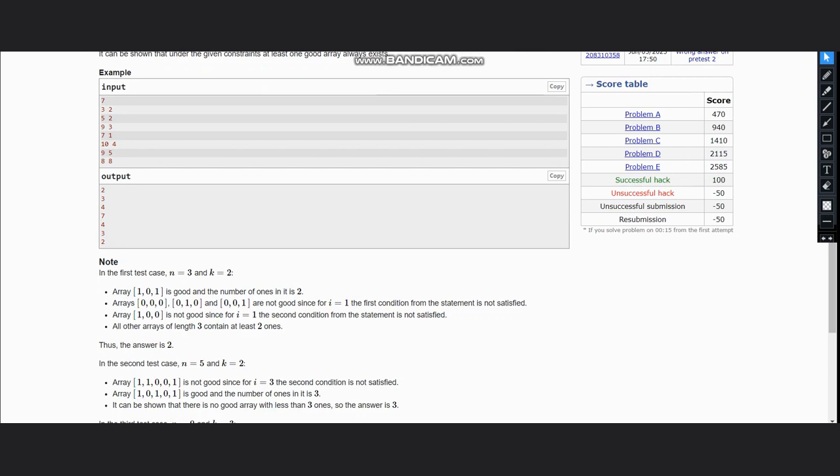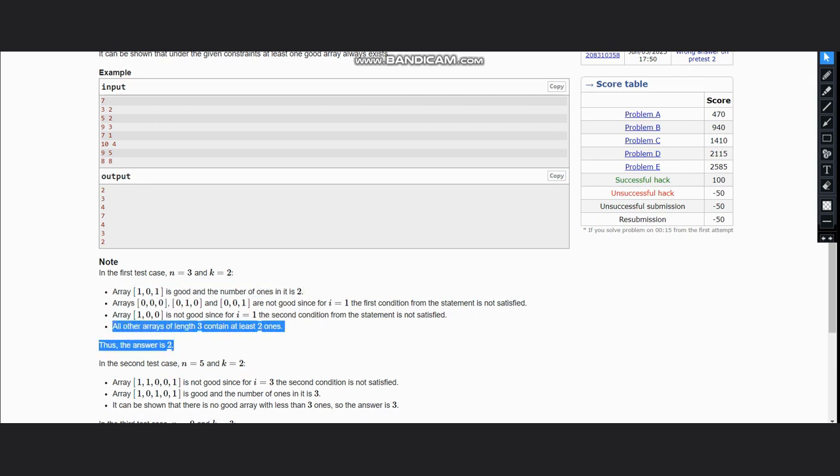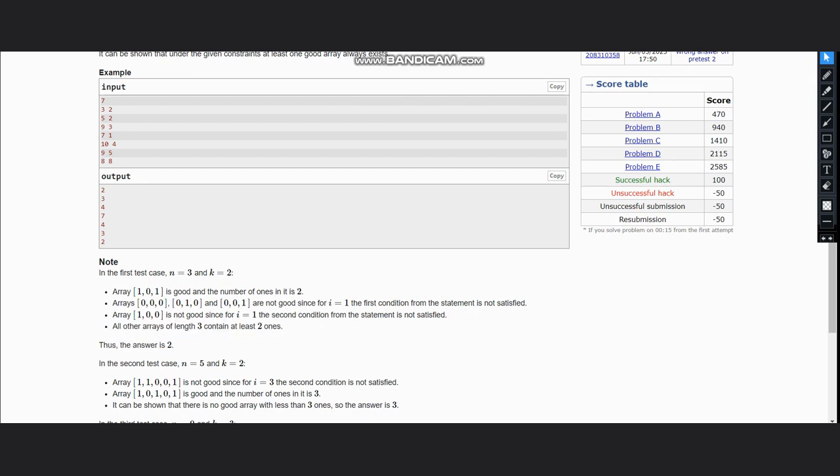The first example here states that n is 3 and k is 2, so here this array is good: 1, 0, 1. And we have all other arrays of length 3 which contain at least two ones, so the answer is 2 here.